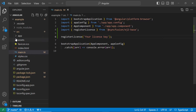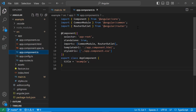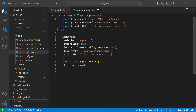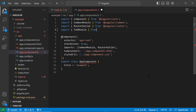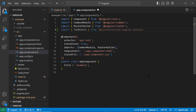Next, I navigate to the app component.ts file and import the FAB module from the SyncFusion Angular Buttons package. Then register it within the imports array of the component section.